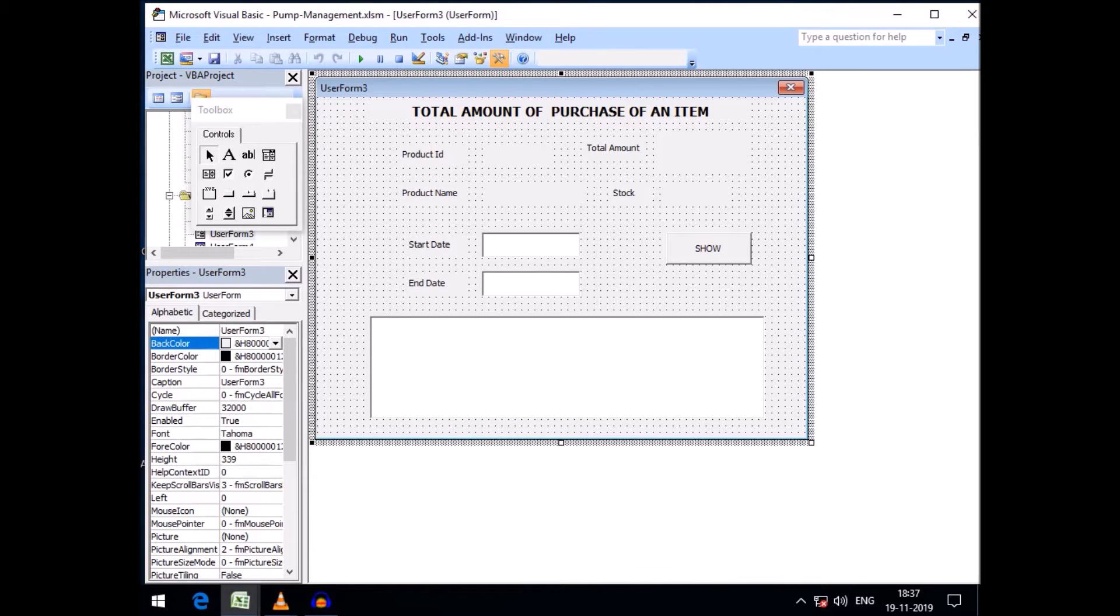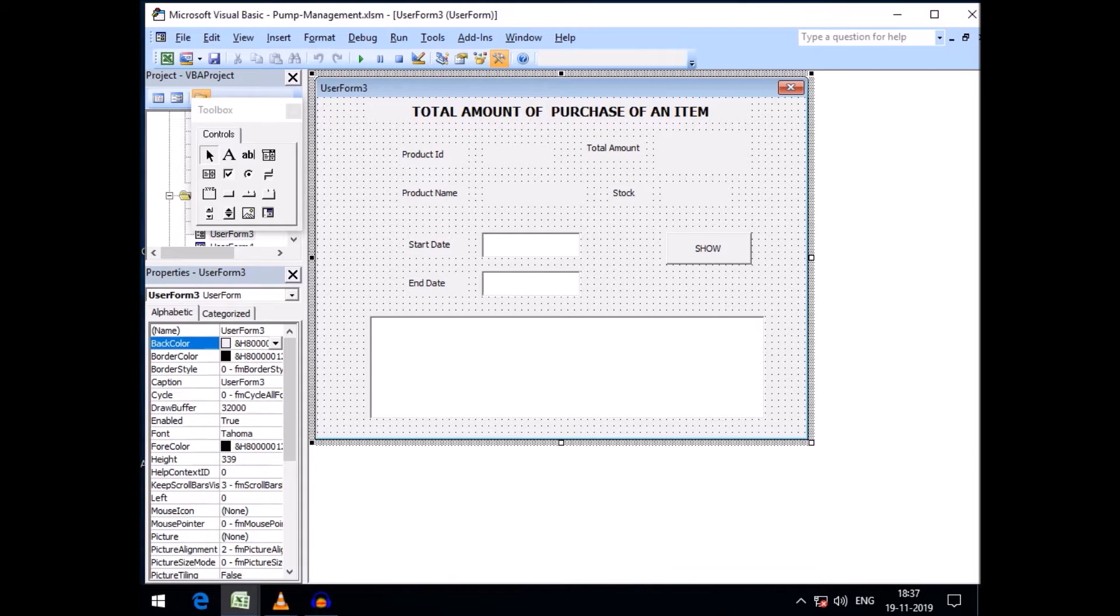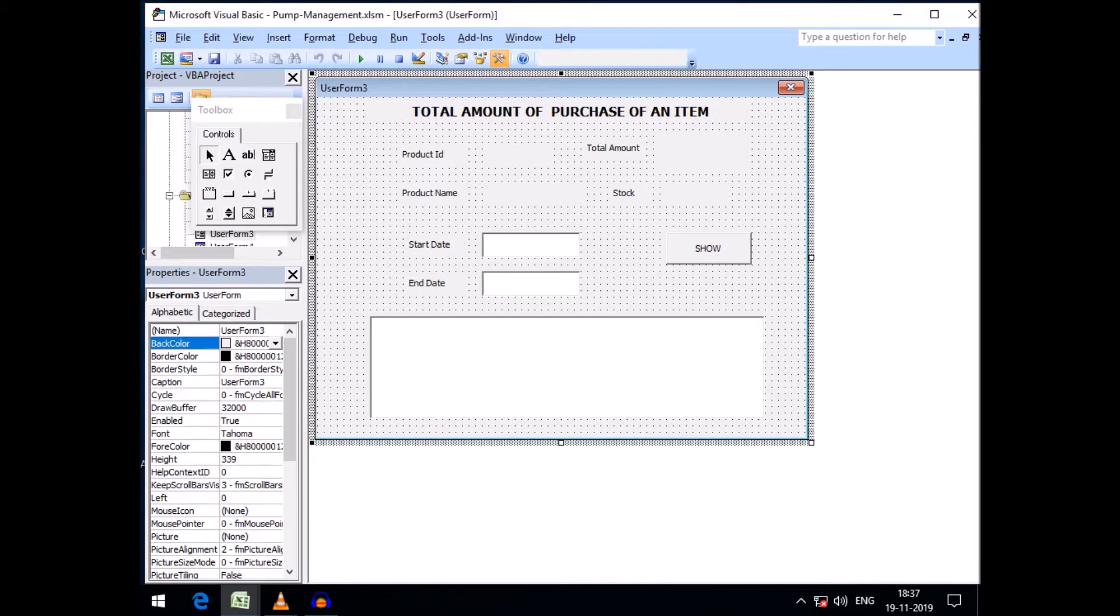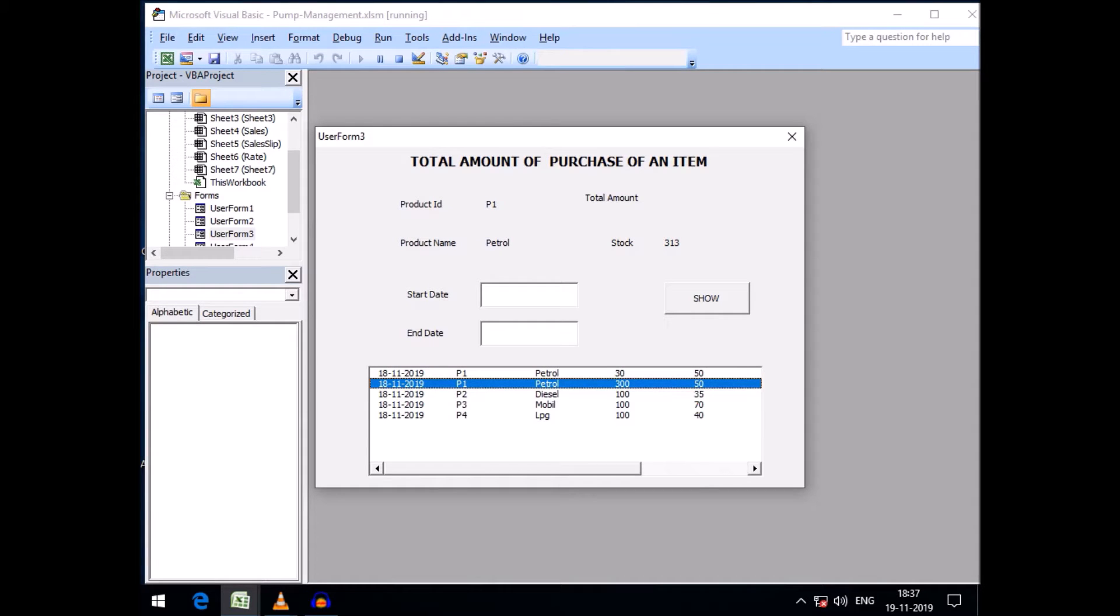Welcome friends to Excel beginners and advanced tips. In our last videos we created user form 3, and here you can see you can find the total purchase within a specific date of a particular product.